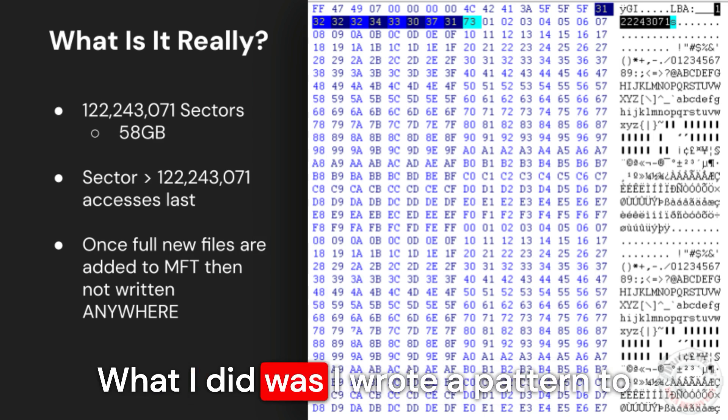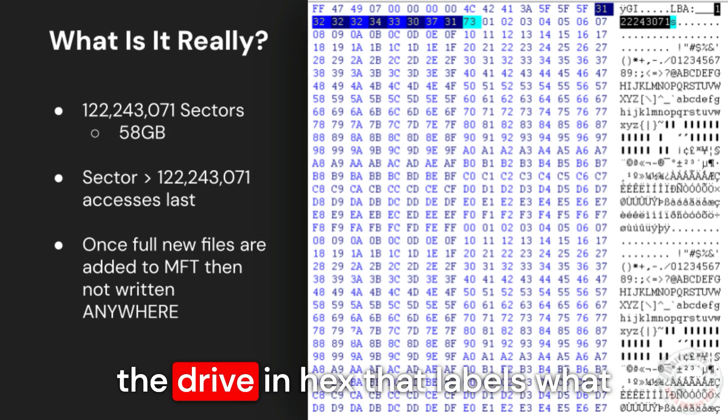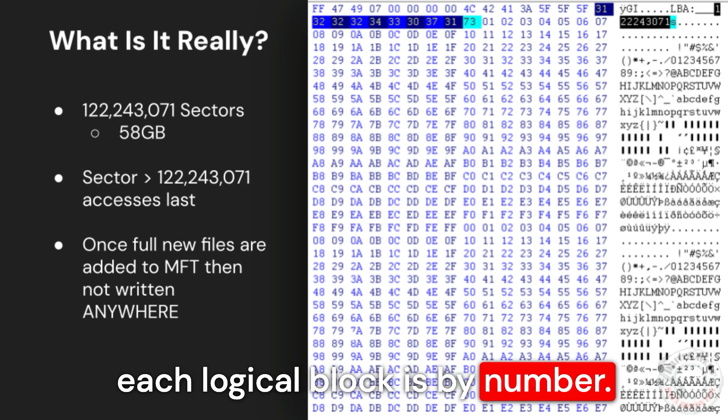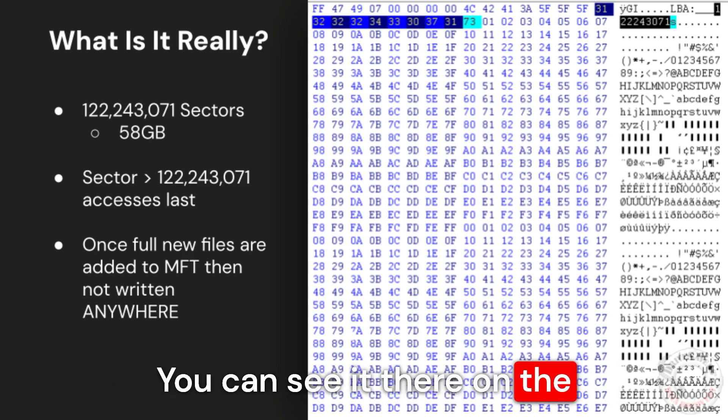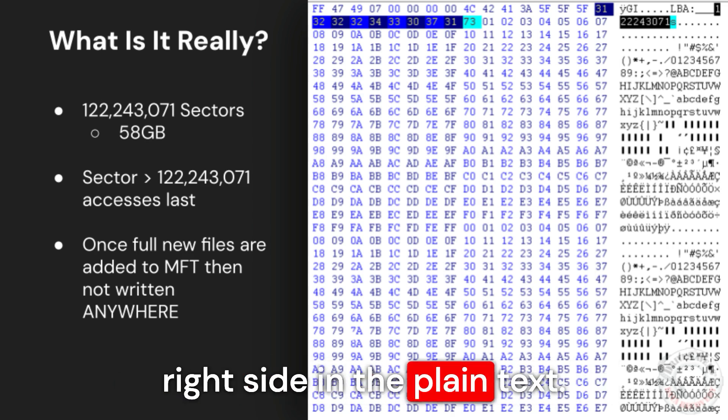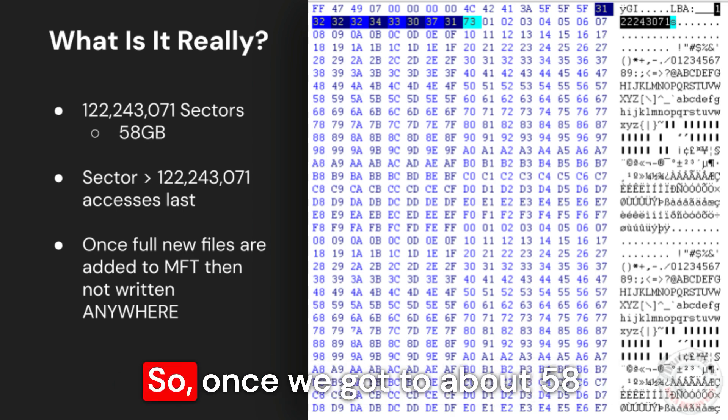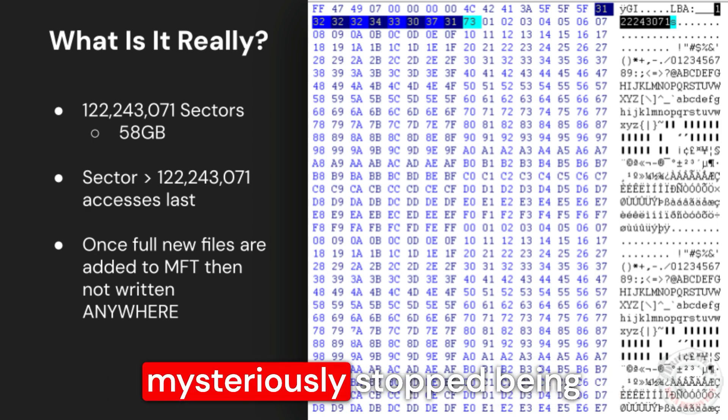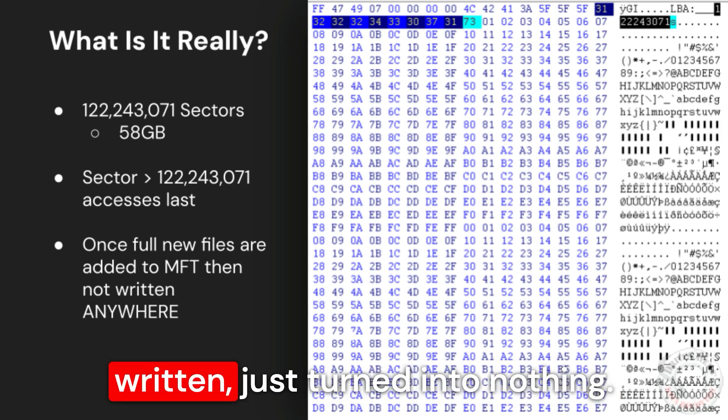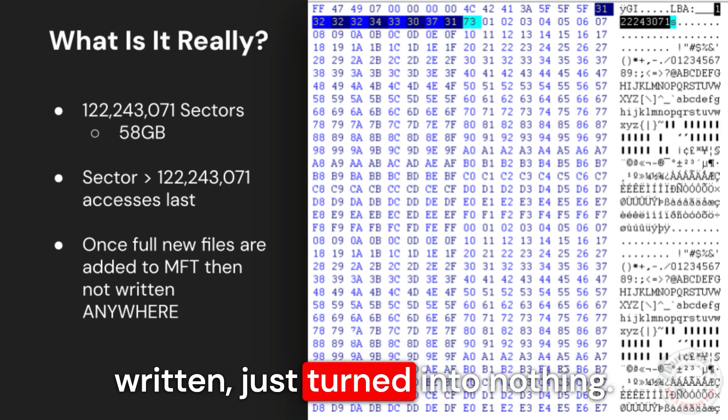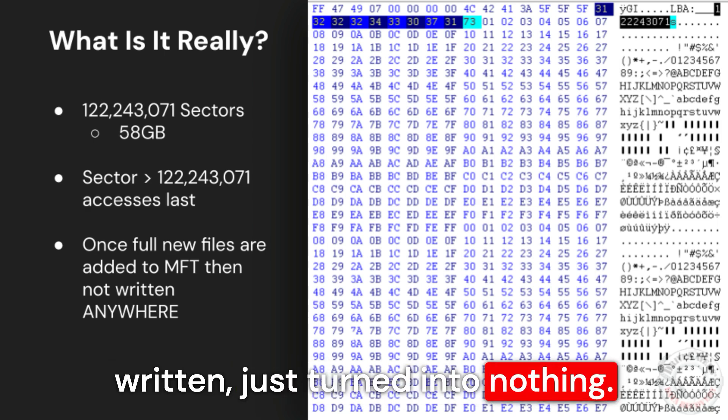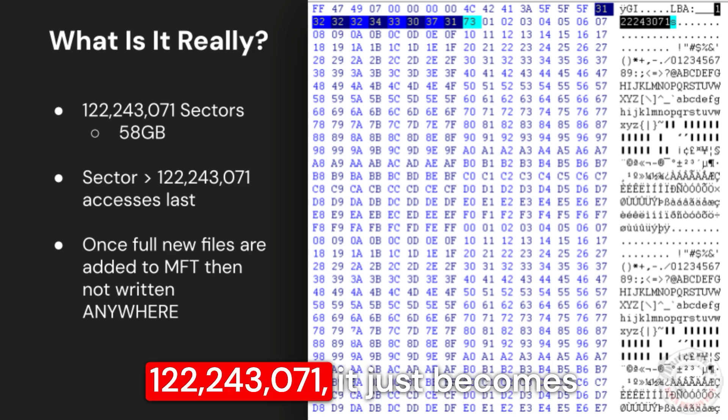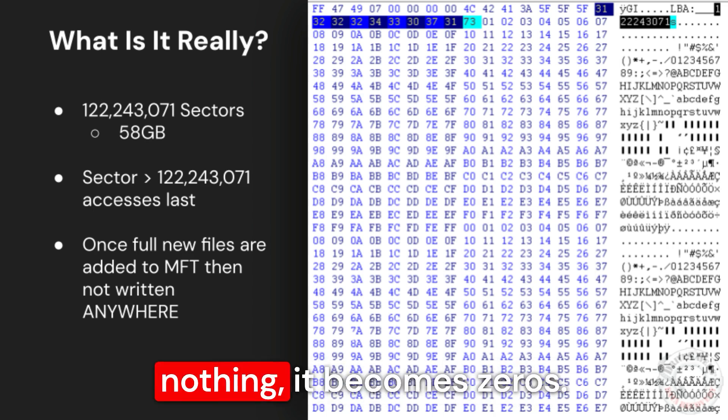But what I did was I wrote a pattern to the drive in hex that labels what each logical block is by number. You can see it there on the right side in the plain text. So once we got to about 58 gigabytes of sectors, the sectors mysteriously stopped being written, just turned into nothing. So any sector after 122,243,071, it just becomes nothing. It becomes zeros.